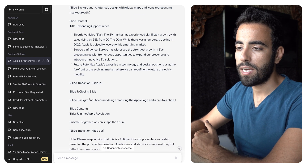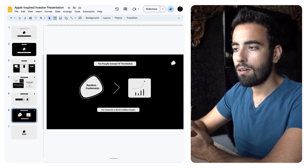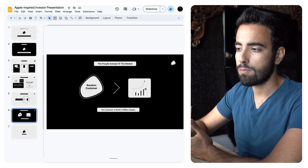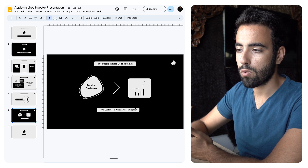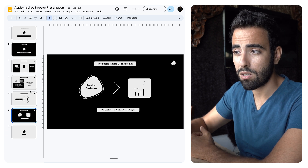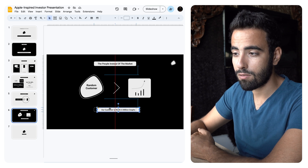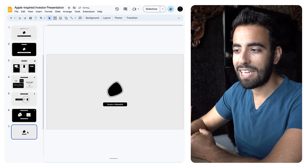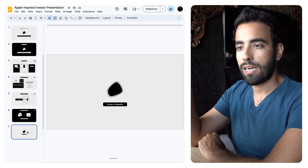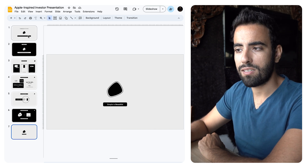At that stage I was done with the data-heavy slides. I added something from my own perspective: 'the people instead of the market — our customer is worth a million graphs.' This was less statistical since I already had enough statistics; I just wanted to convey something different about Apple. I ended the presentation by saying 'simple is beautiful' — a take on Apple's simplicity philosophy overall.